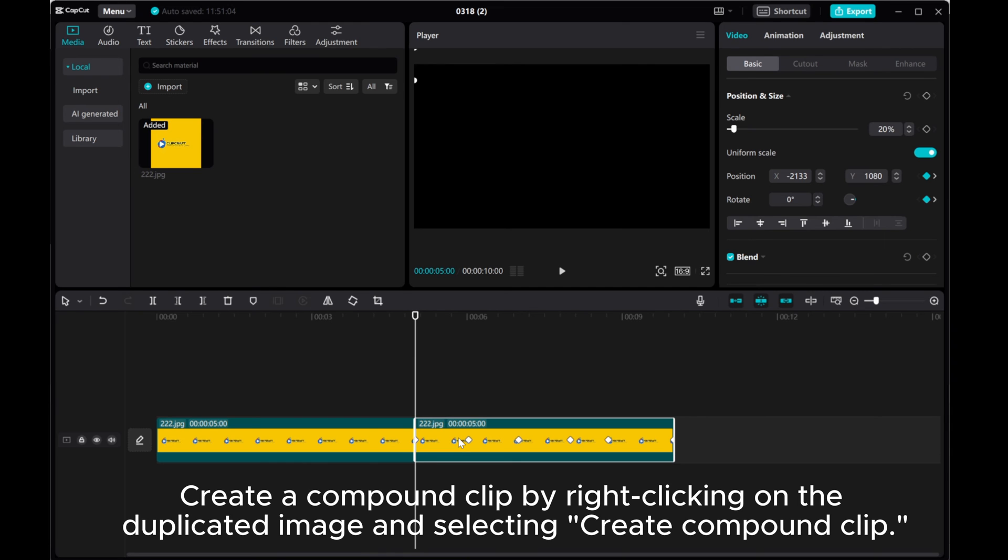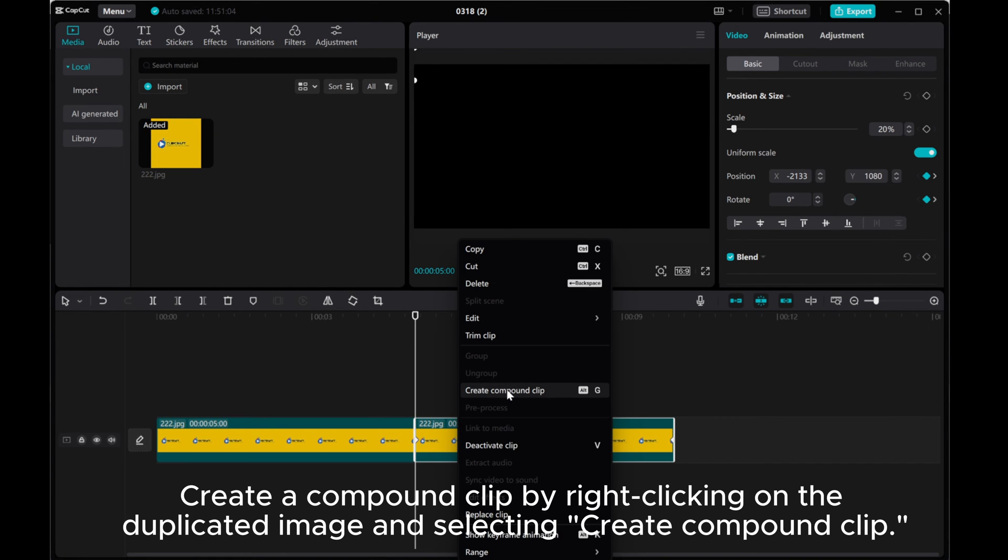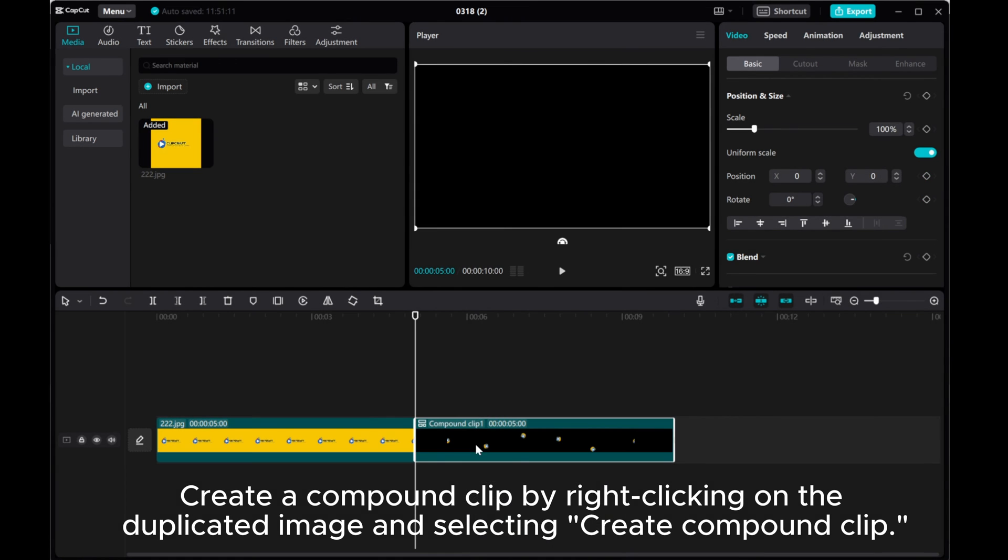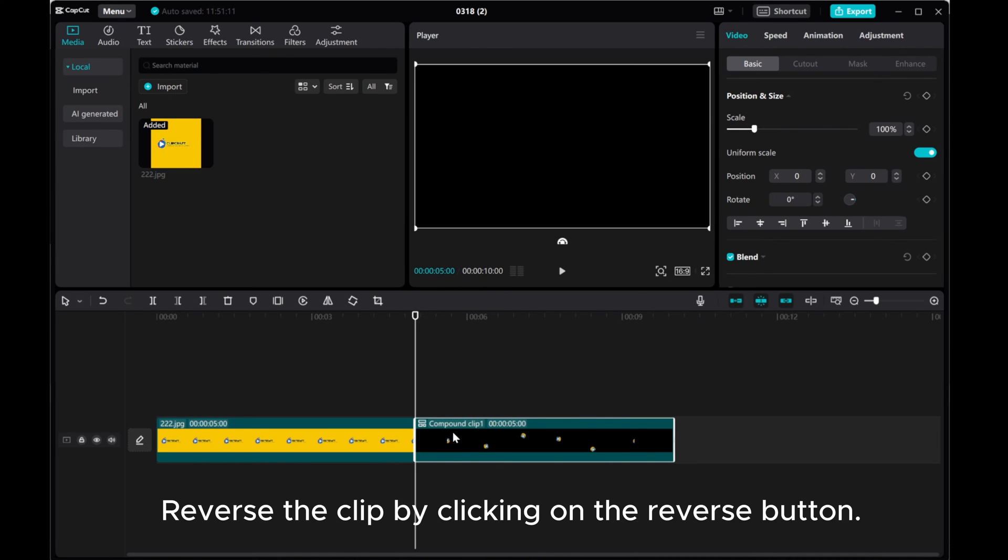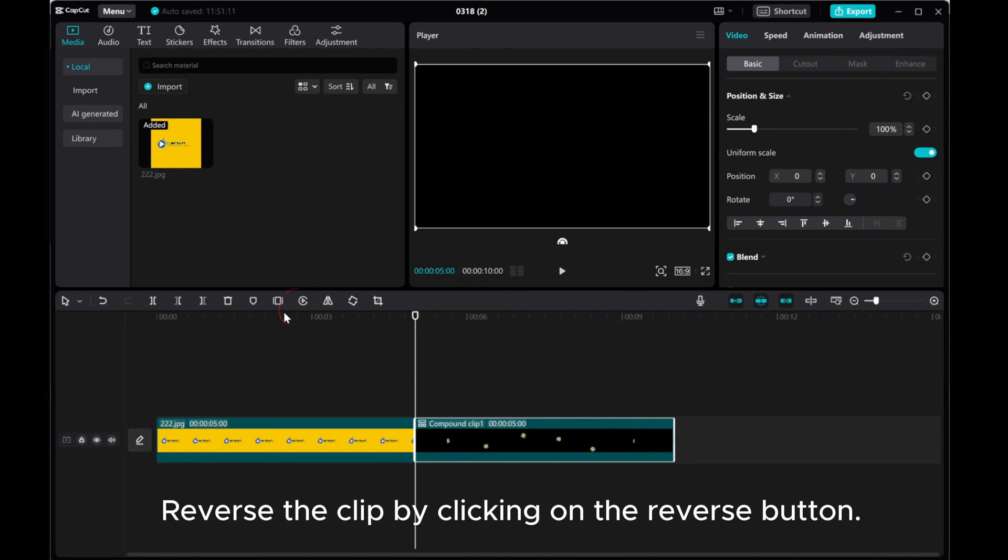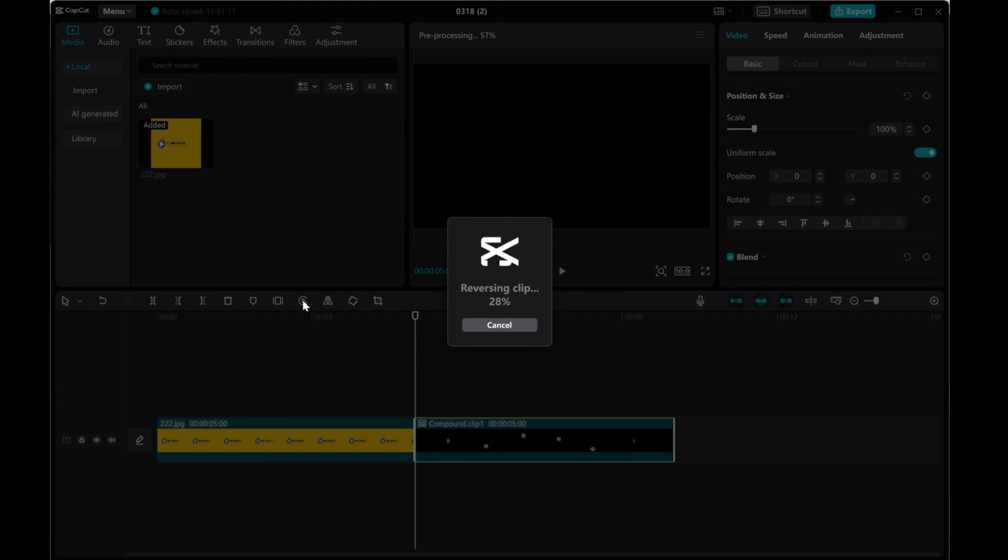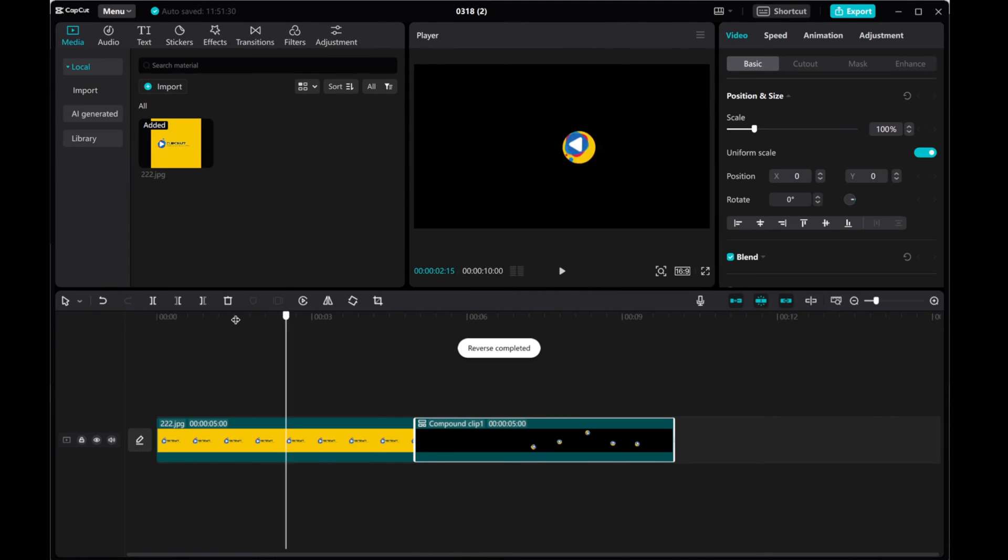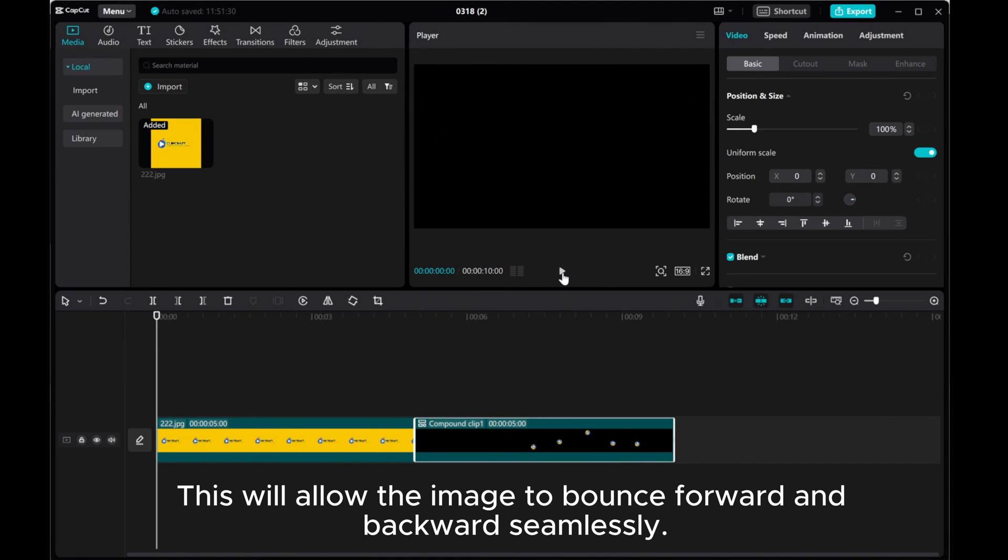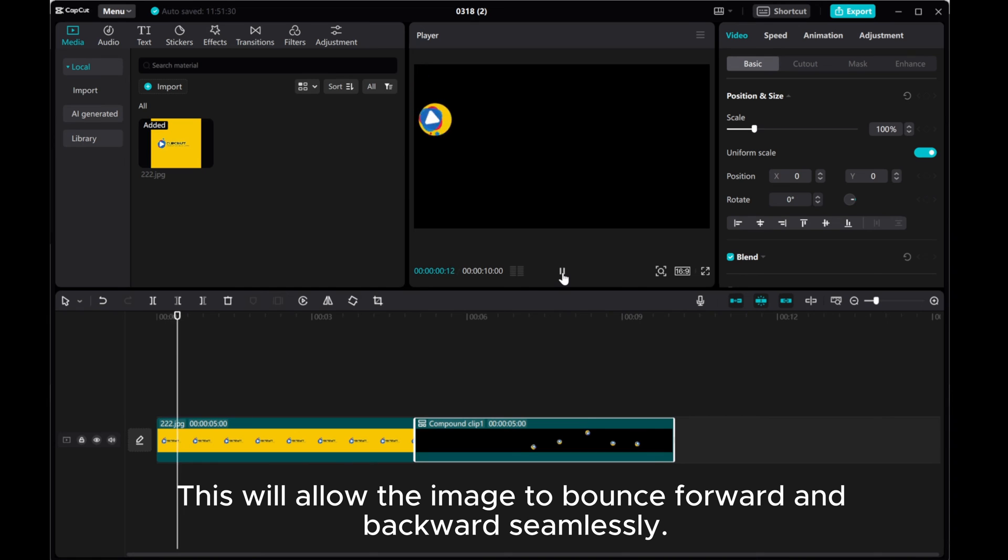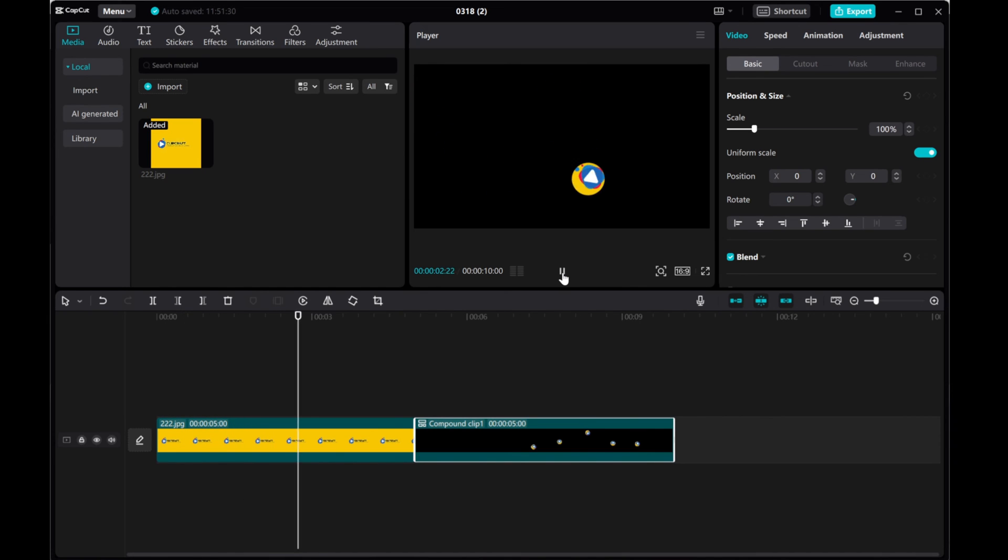Create a compound clip by right clicking on the duplicated image and selecting create compound clip. Reverse the clip by clicking on the reverse button. This will allow the image to bounce forward and backwards seamlessly.